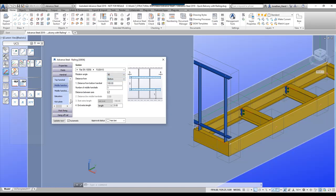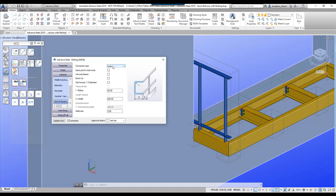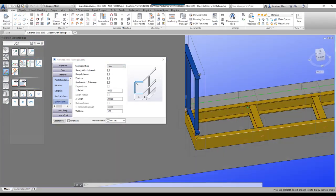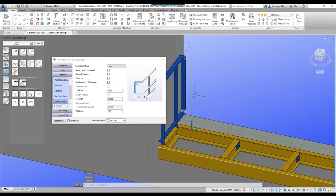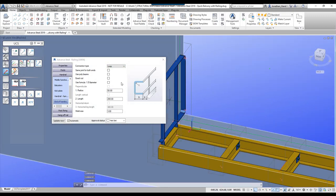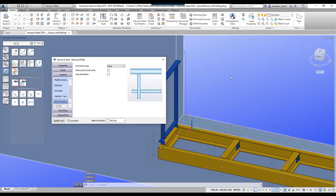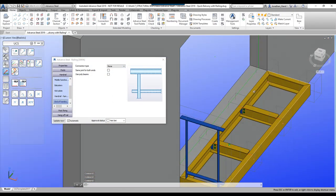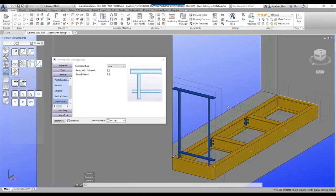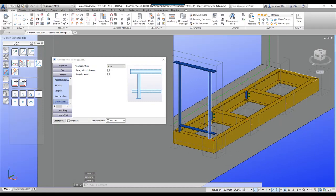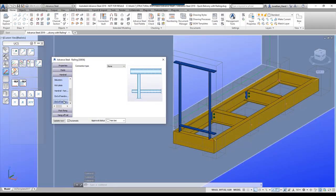If we start looking at the end of the handrail, you'll see there is a loop option — that is looping the handrail. I'm going to set that to none, removing the loop at each end. We now need to start controlling the end of the handrail on both sides.